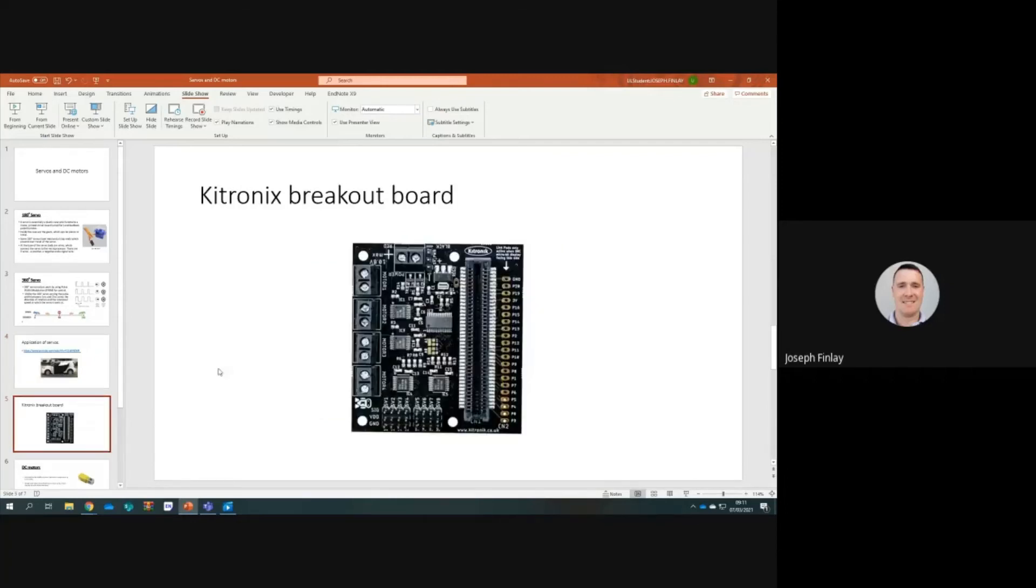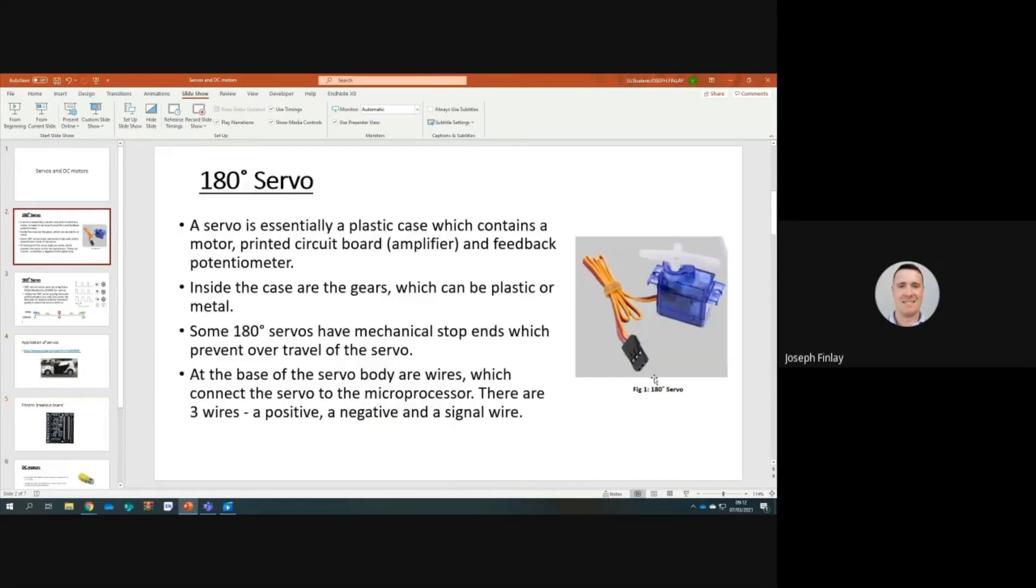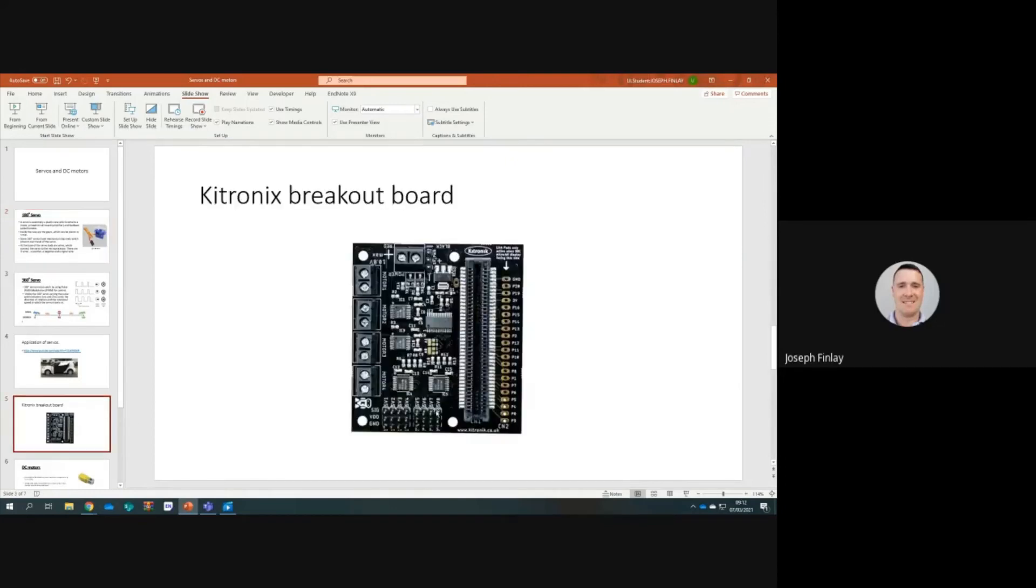This board here is used to control servo motors and DC motors. There's three wires that we saw up here on this 180 degree servo. Three pins here. Those three pins click onto SV1 here, and that's servo 1. When I mentioned earlier on servo 1 to servo 8, I was referring to these pins.